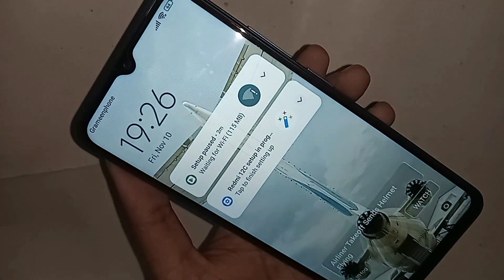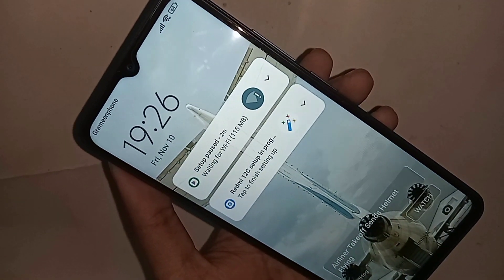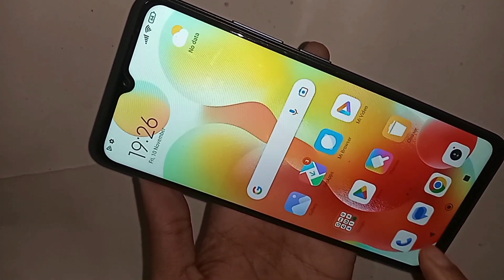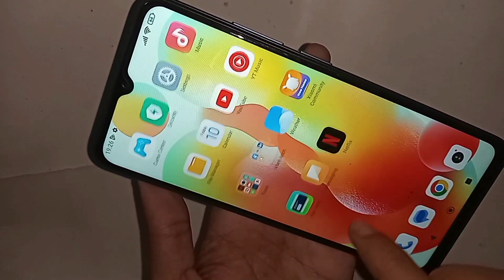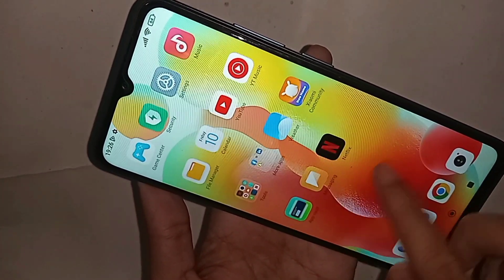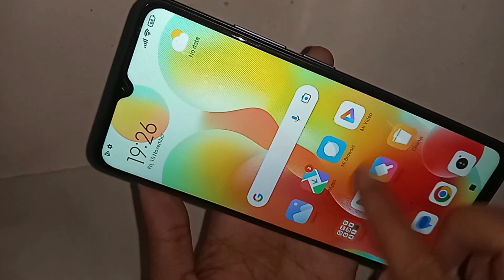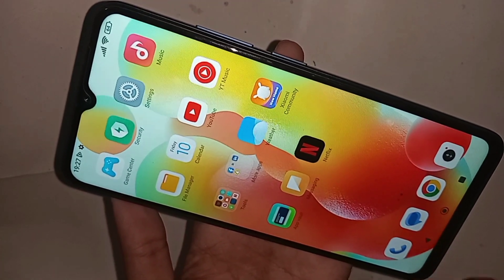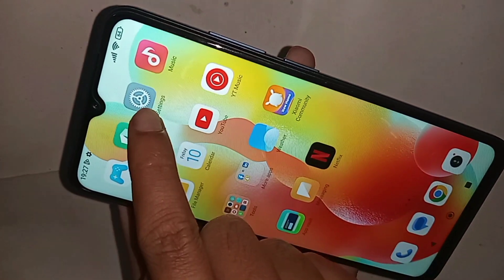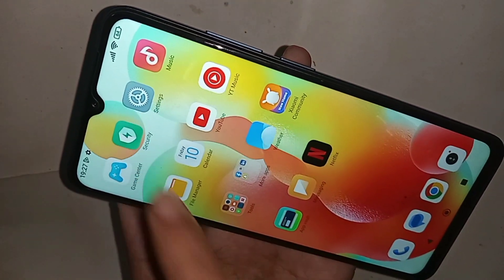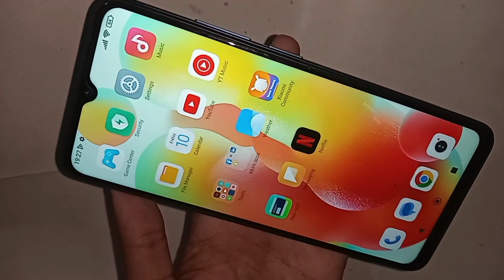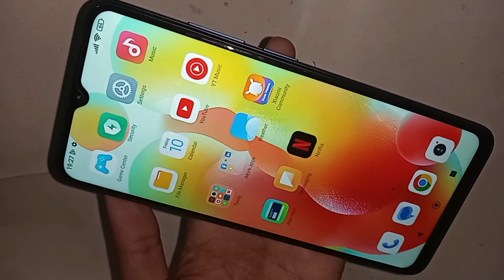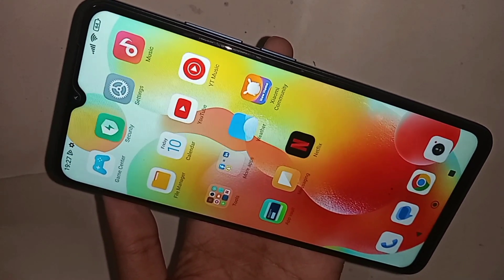Today, how to enable double tap to lock screen — if you want to enable double tap to lock screen on your Redmi 12C phone. For this, first you have to find the option called Settings.